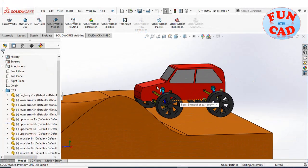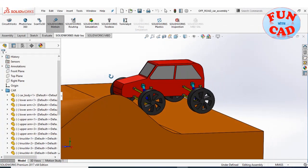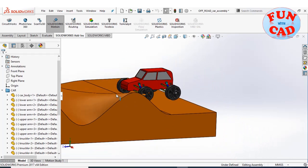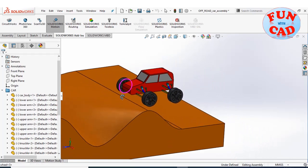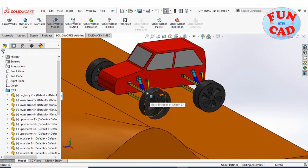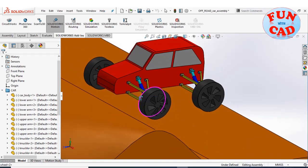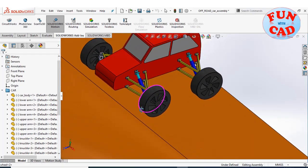Here, I have assembled a simple off-road car with independent suspension system on a rough terrain.